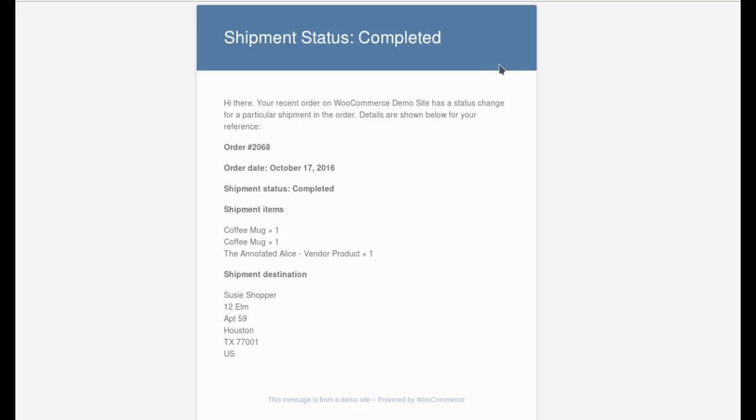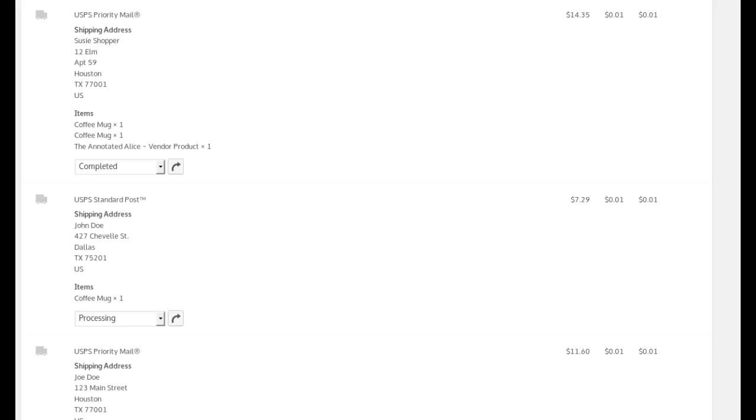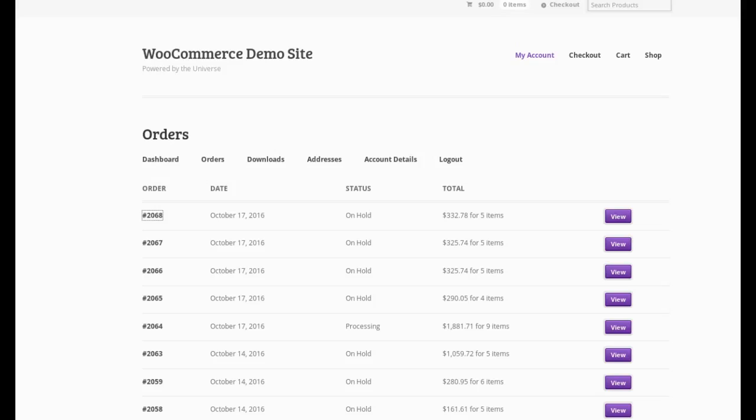And that holds true. Every time you change the status, they'll get an email message and it'll show them the current status right here. They can also review this information on their My Account page if they want to.